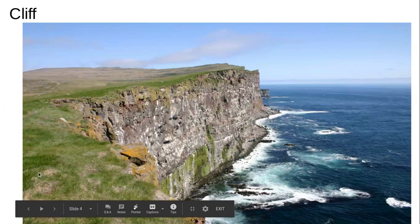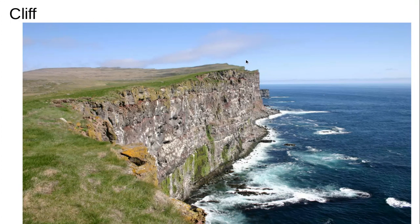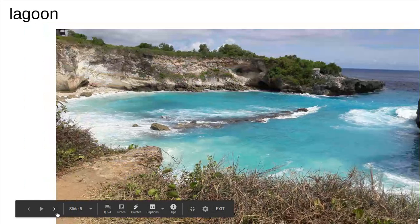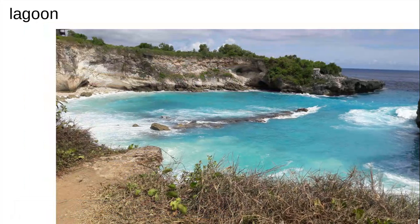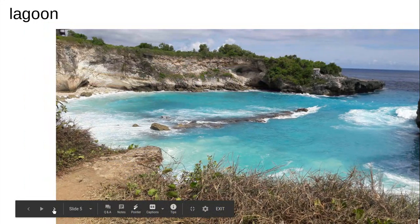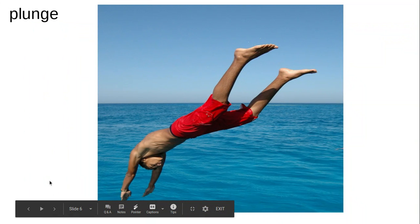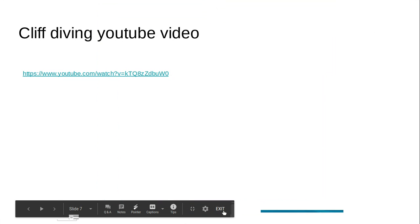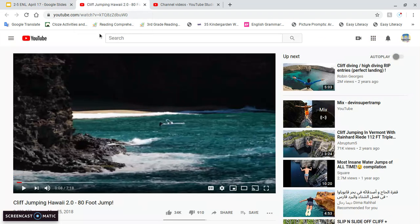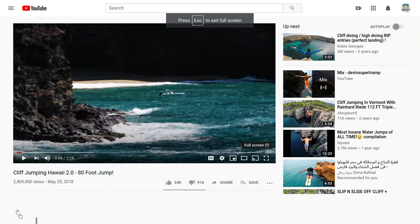We have a new reading passage today. One of the vocabulary words is cliff — my second grade friends have had this word before, and this area where I'm pointing is a cliff. The next word is lagoon — my third grade friends, Peter Pan always goes to the Mermaid Lagoon, so this is what it looks like. And the word is plunge — this boy is plunging into the water. We are going to be watching a story about cliff diving, and I just wanted to show you what that looked like.